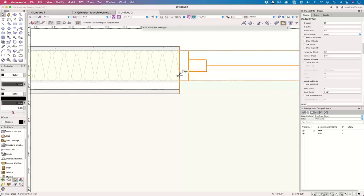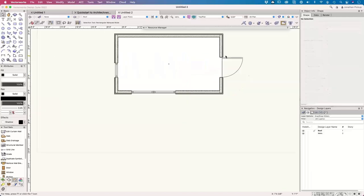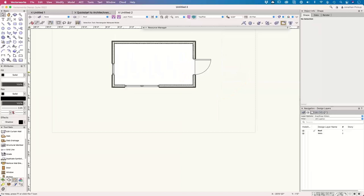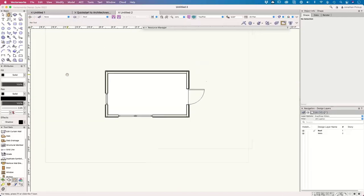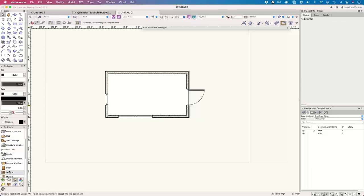So we've done the wall, the 3D view, the door, and the window. There is a question: is there an easy way to put the door or window in the middle of a wall? James, there actually is a really easy way to do it.